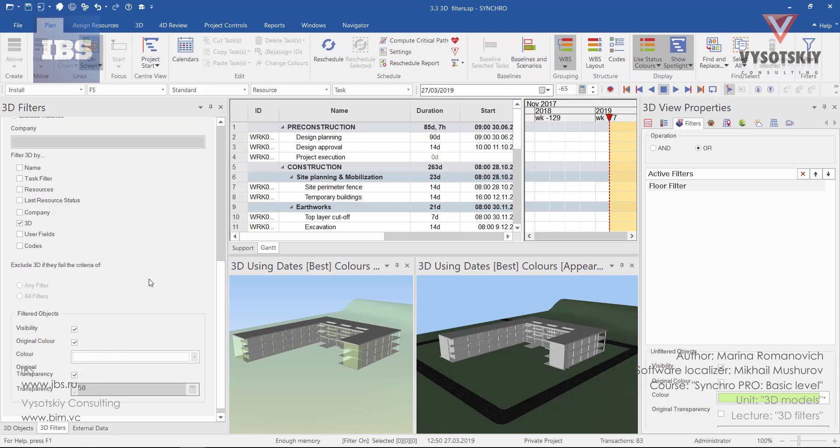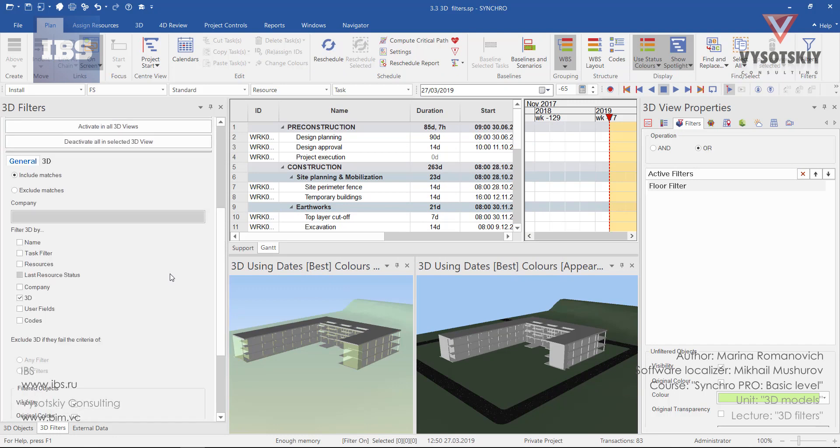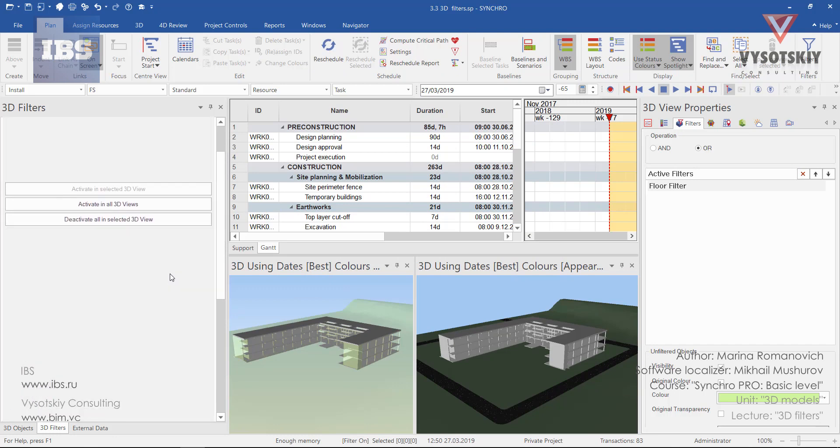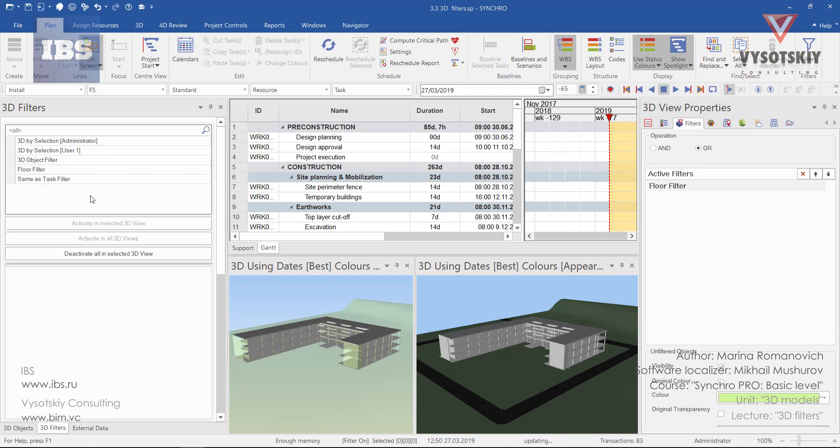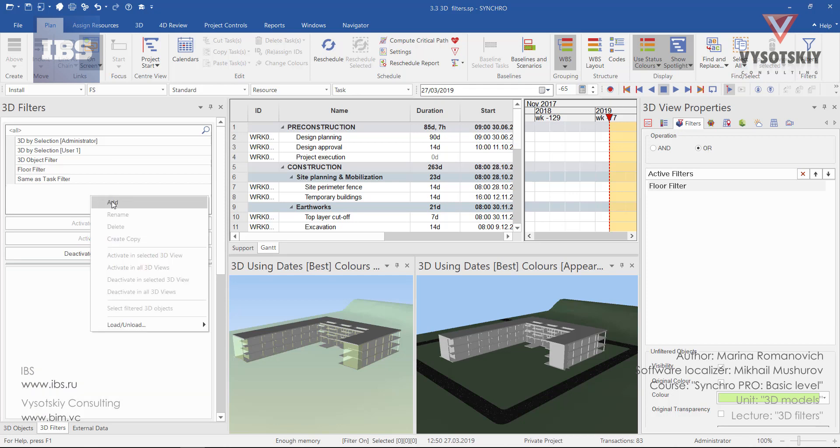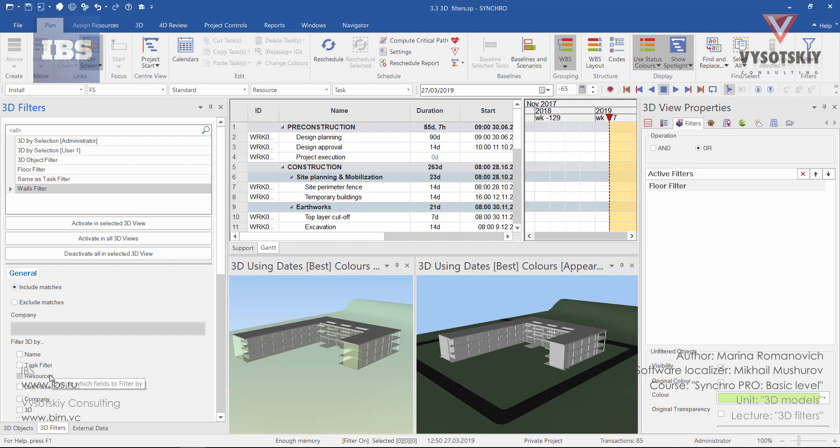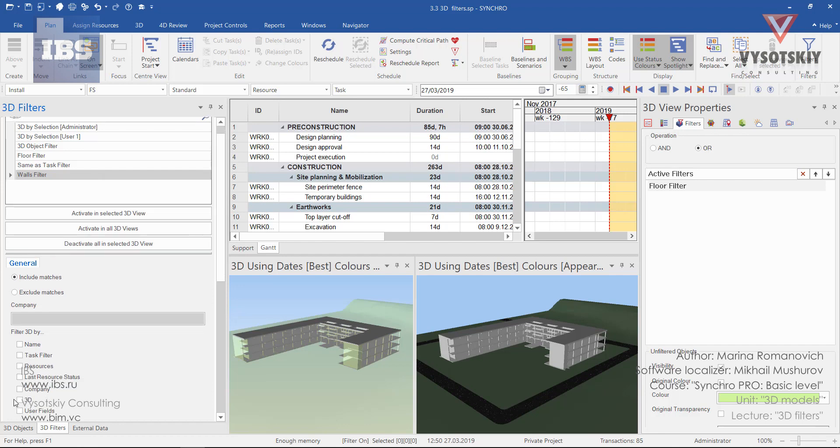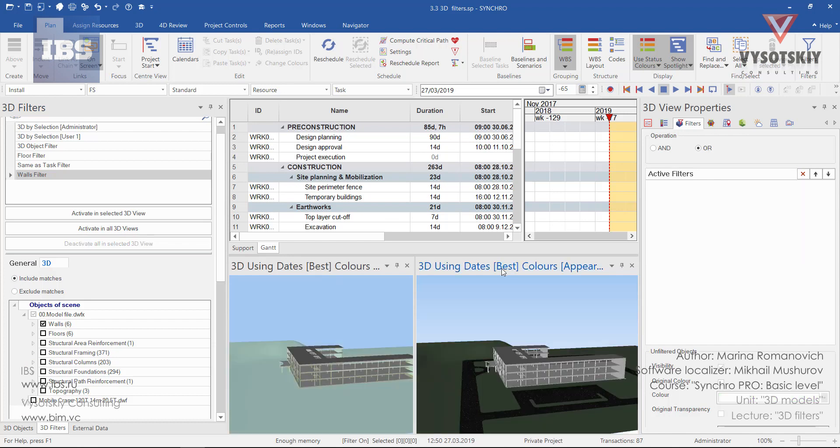Let's create another filter for walls. Let's go up. Make right click. Add new one. Let's name it walls filter. For the walls, we will be using the same 3D criteria. Open the 3D tab and activate walls from here. Let's activate 3D view and activate and select a 3D view.